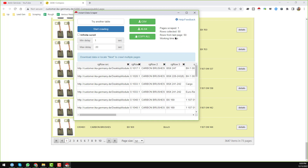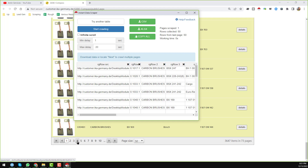Page scraped: one. Rows collected: 50. All the details you will find here. We just found the data from the first page — now we need to get data from the other pages. To get all pages' data, first click on the infinite scroll option.